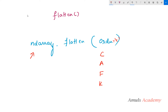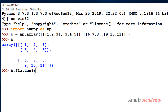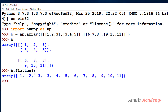We usually use C or F. Now let's see the example — here we have a 3D array created using the array function, as you can see. To flatten this I need to mention the array name, that is b dot flatten, and here I won't mention the order parameter, so it will take the default value that is C.